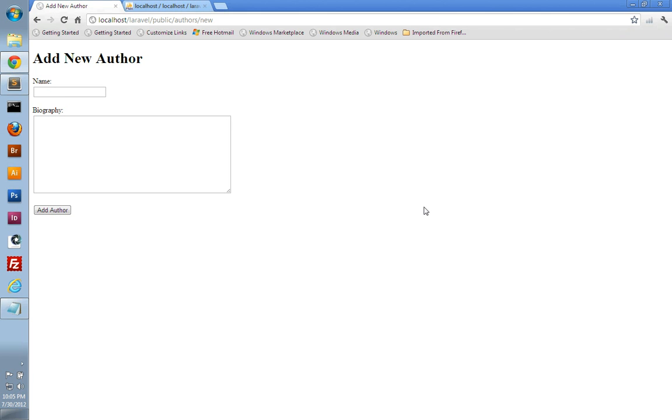Hello, my name is Andrew Perkins, and welcome to Part 7 of my Laravel tutorial. In this video, we're going to learn how to validate our data before it's saved into the database.